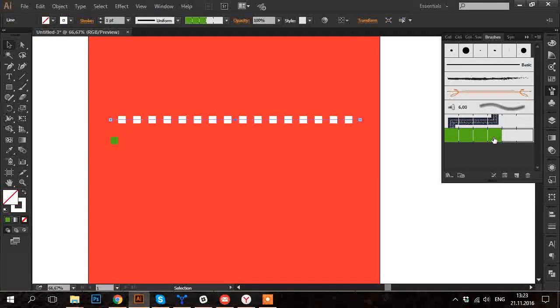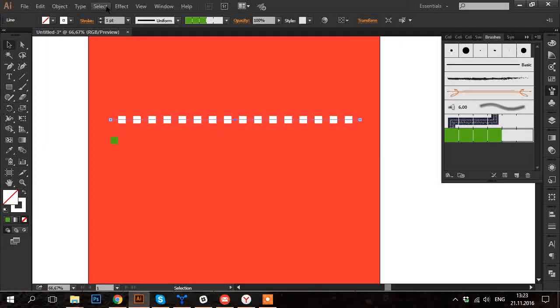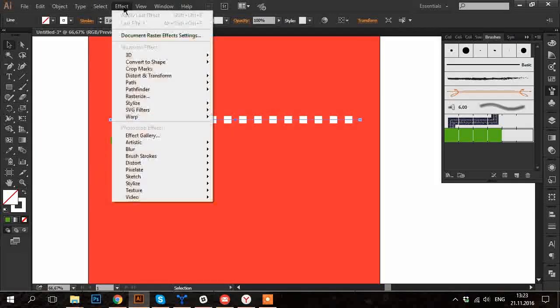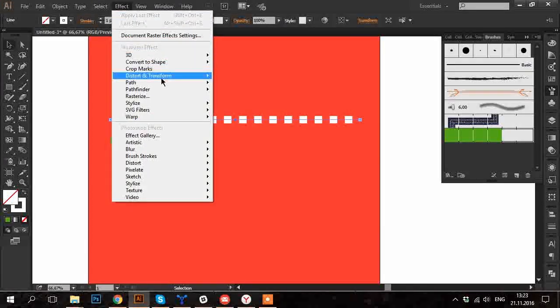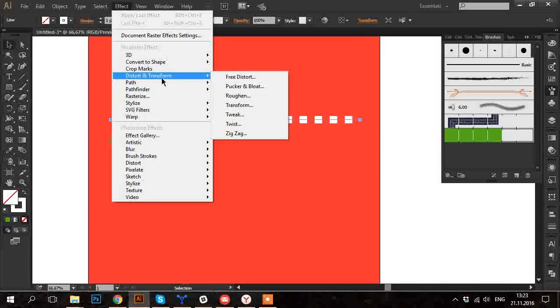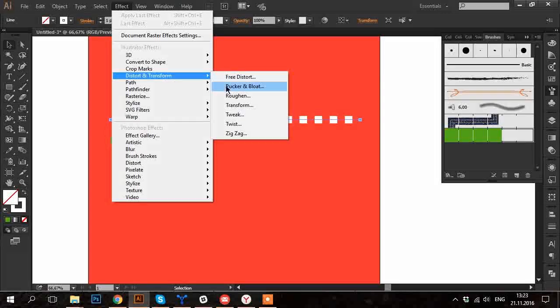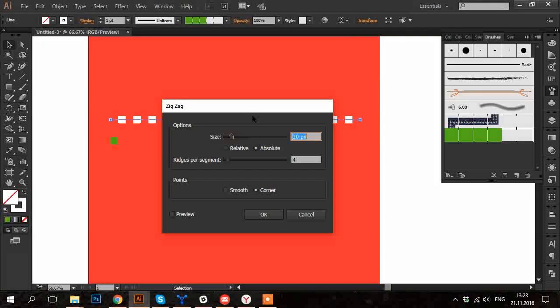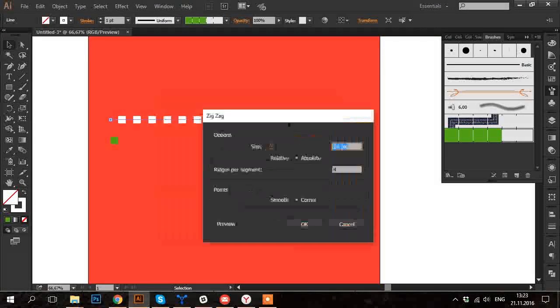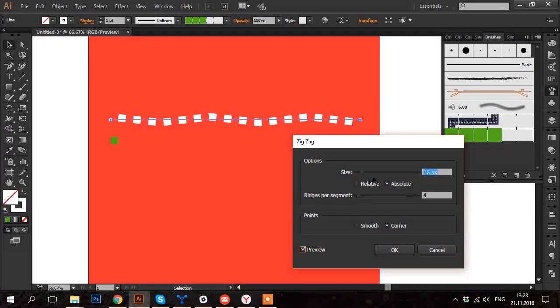And now I select the straight line and choose the newly made brush. Voila! I want this line to be in a form of zigzag so I go to Effect Distort and Transform and choose Zigzag.